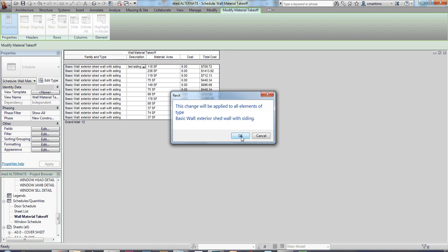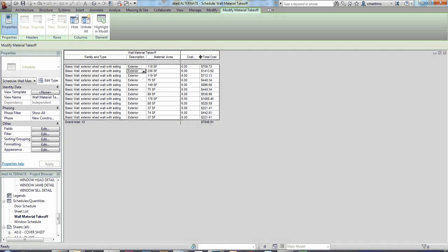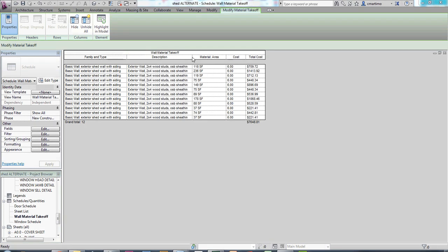So you can see there that that is doing some math for me. It's adding them up all at the end here, so you can see that I'm spending almost $7,700 on materials for my exterior walls. So that's the material takeoff.